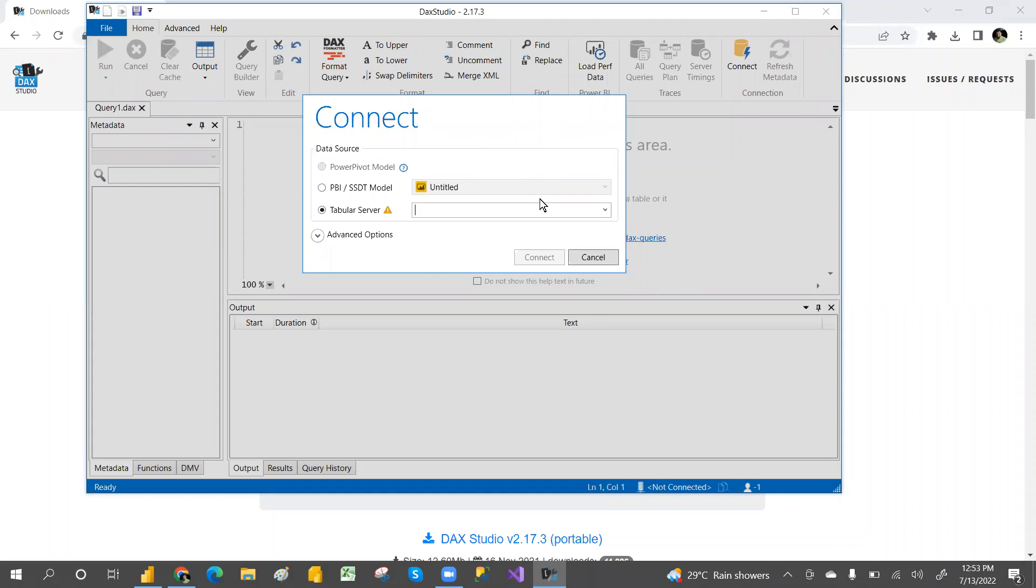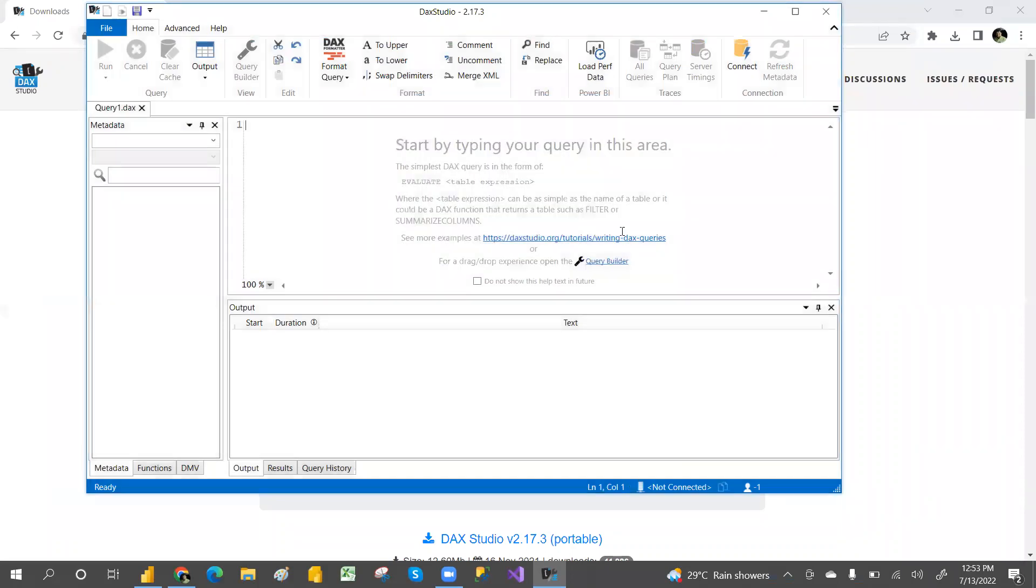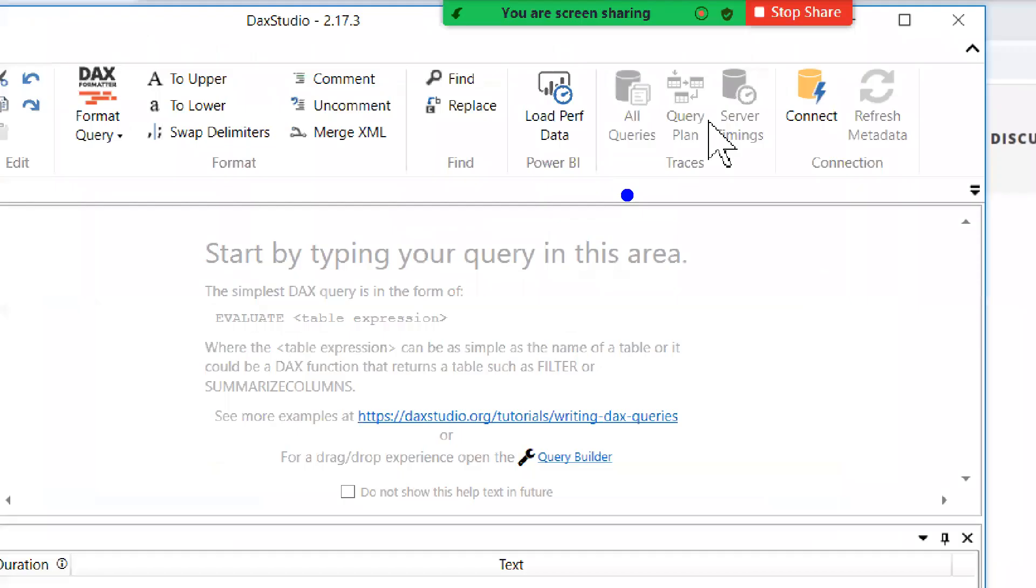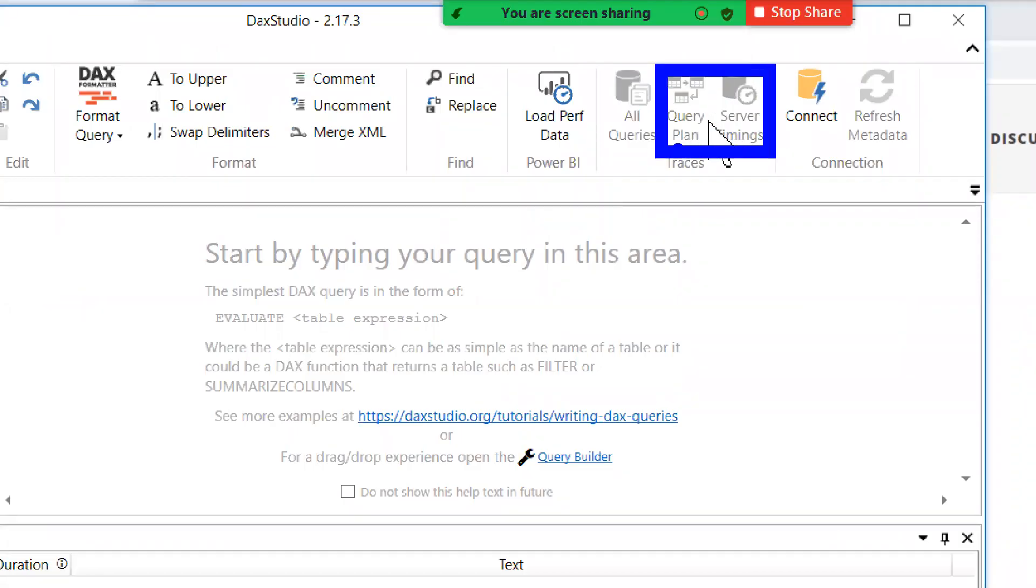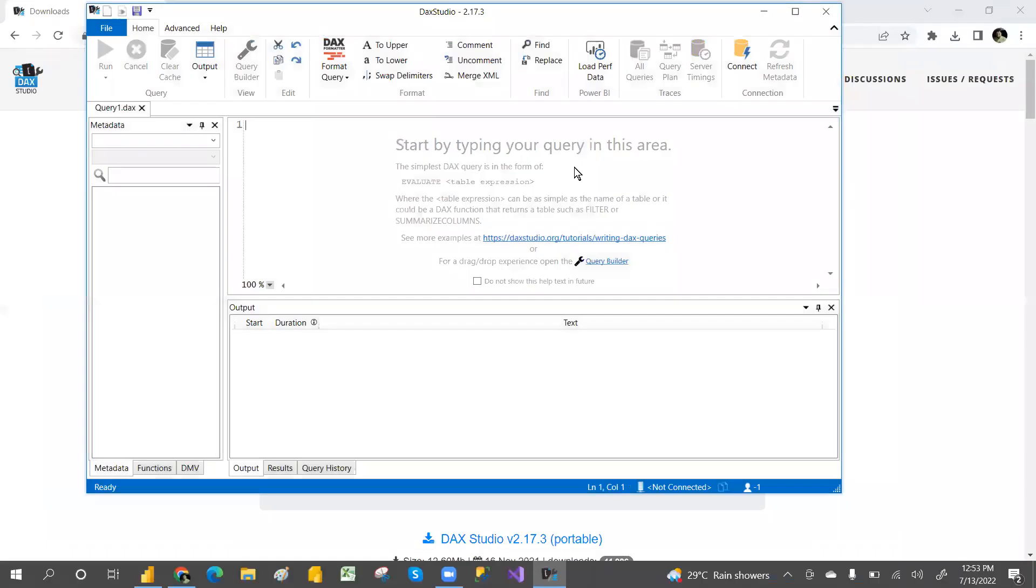We'll see the query planning and server timing, and how the queries will be useful.